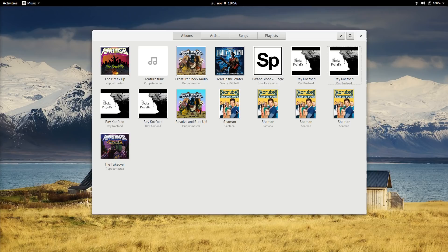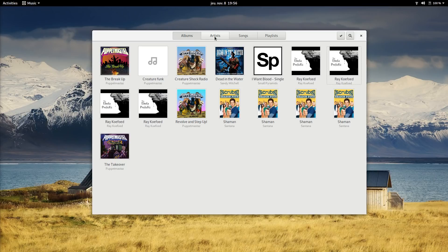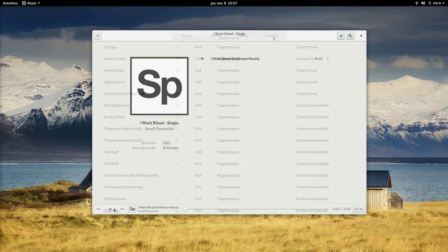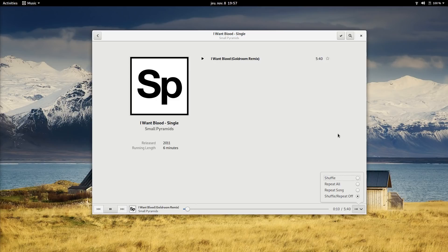Once you're in, it sports a clean interface, separated into albums, artists, songs and playlists. Controls are sleek and easy to use, but with very limited ratings, you can basically add a star or not. With the advent of streaming services, a dedicated music player on my desktop is not a must-have for me, but music was serviceable enough.